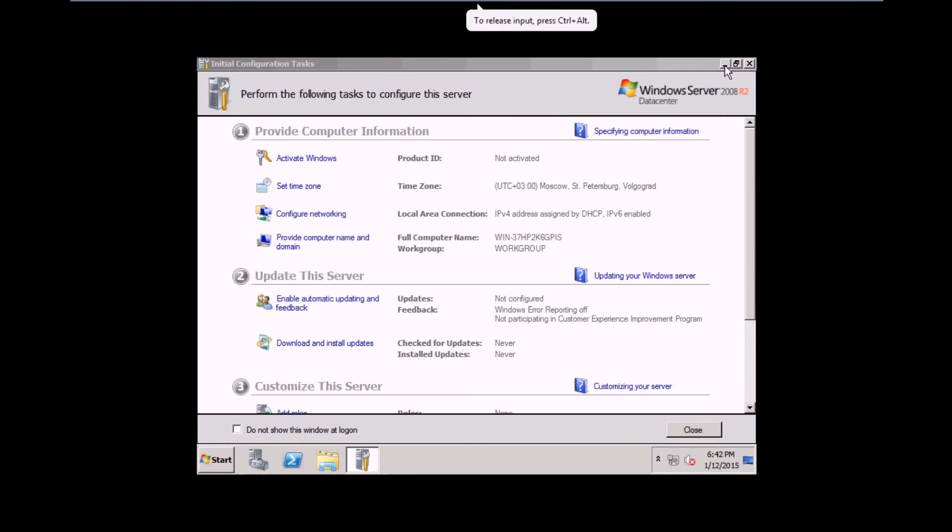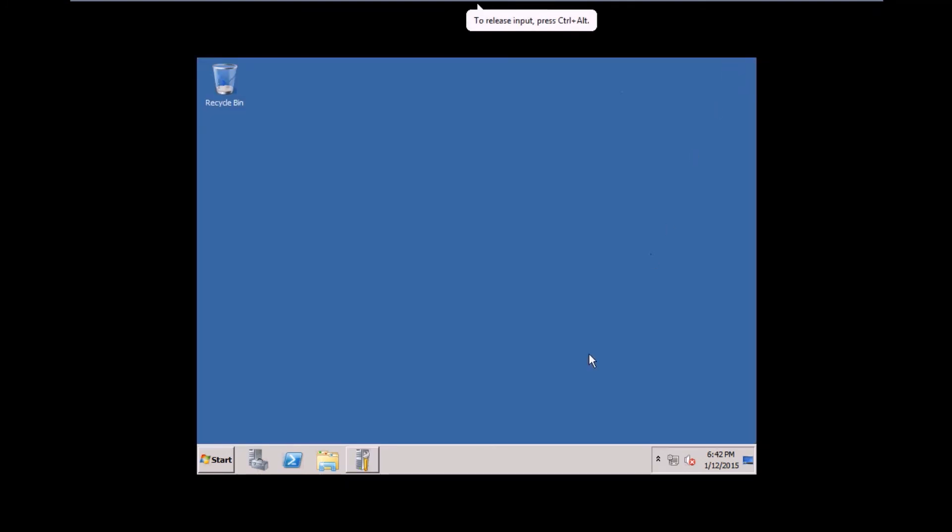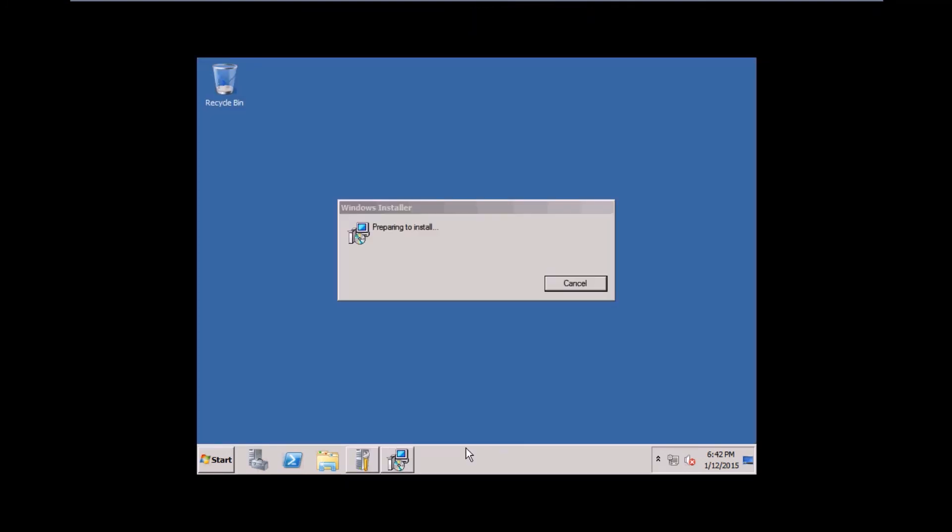Minimize this. This finishes the installation of Windows Server 2008 on VMware Workstation.